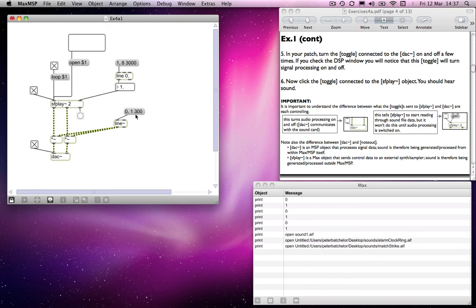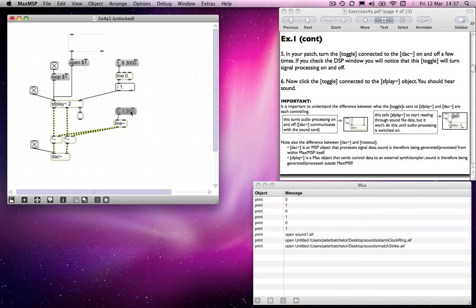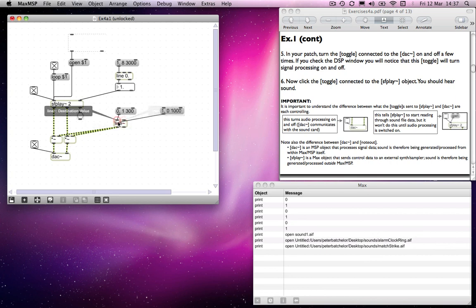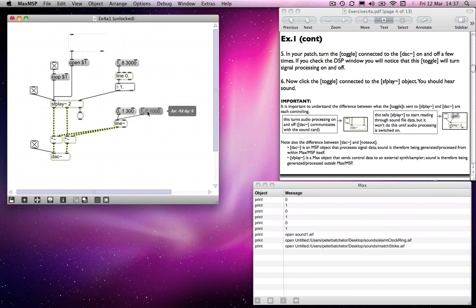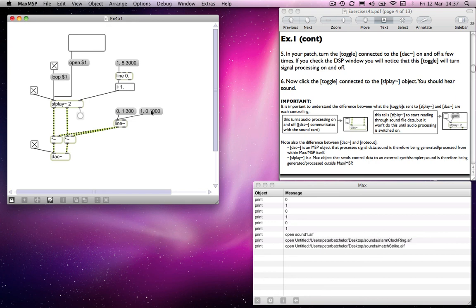As it's ramping from 0 to 1 over 300 milliseconds, you can barely hear it, because it will come back to 0. So what we'll do is another message box that goes from 1 to 0 over 1,000 milliseconds. And it attenuates to 0. So we can use the line object to do that.